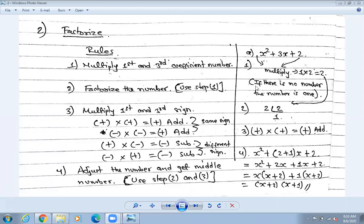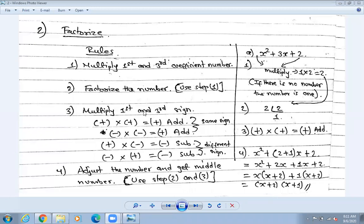If there is no number, we assume the number is one. So if there is x², that means one x² - or if there is only x, that means it is one x. If there is three x, the value is three, but if there is only x, that is called one x. After doing the multiplication, we go to the second step: factorizing the number we got in step one.